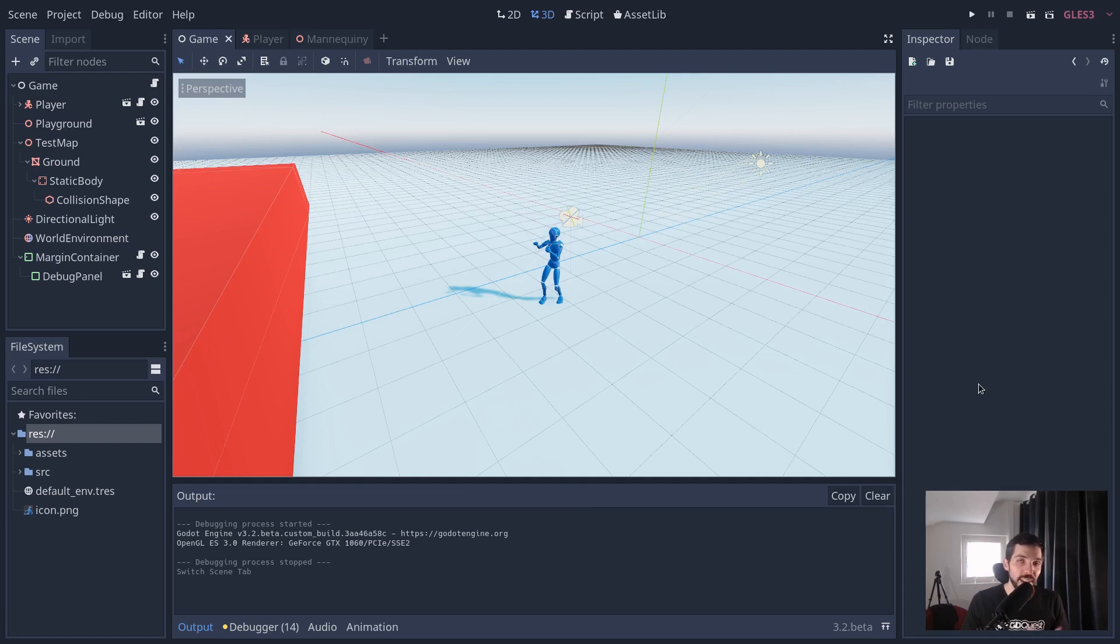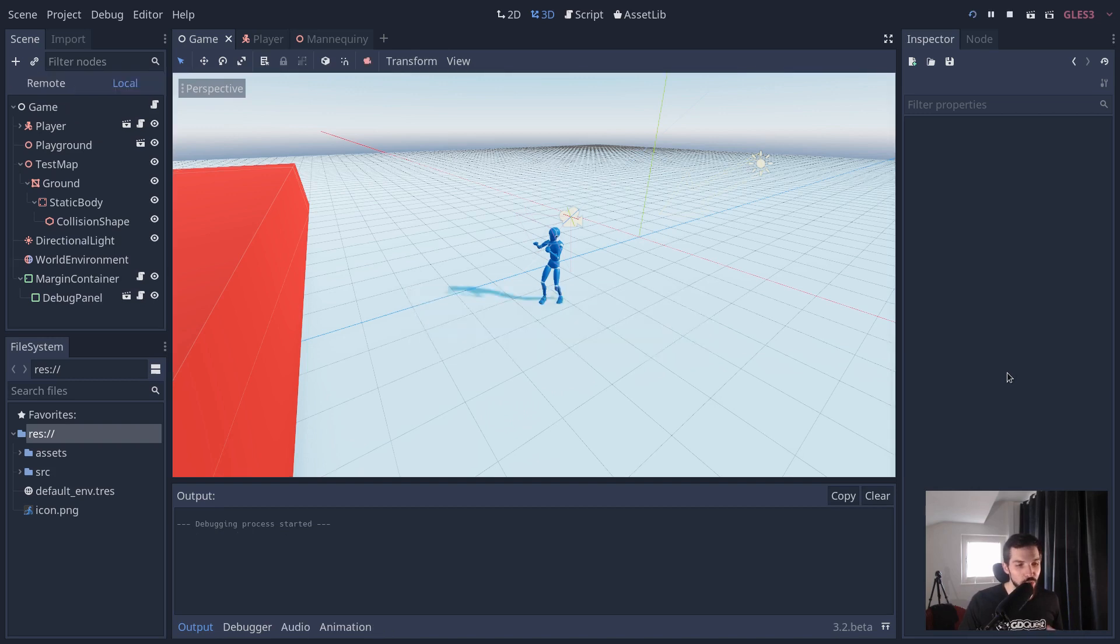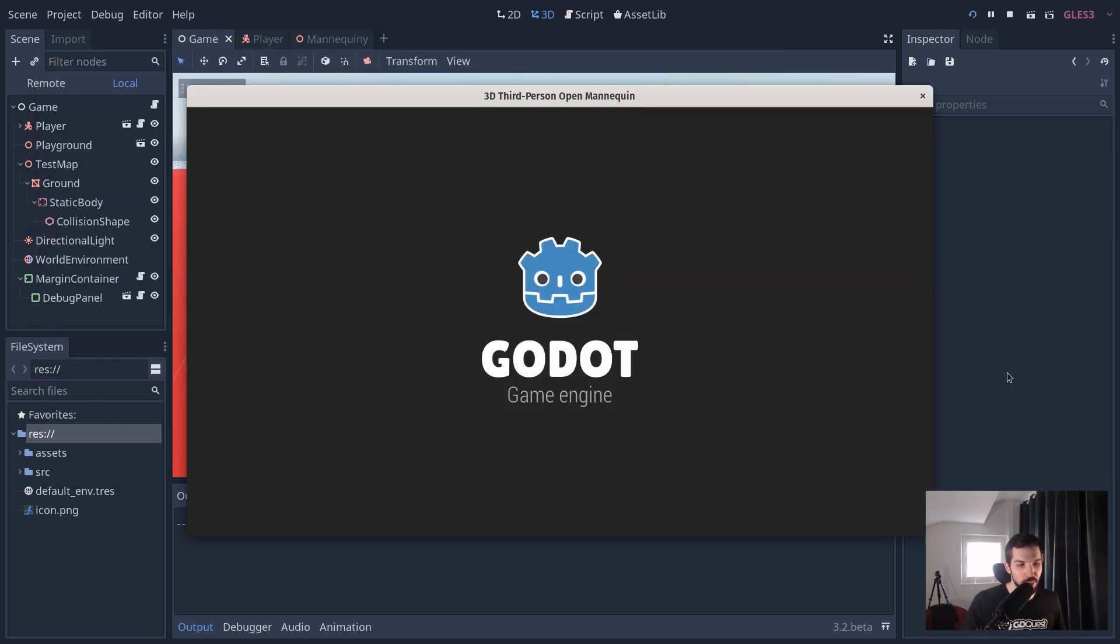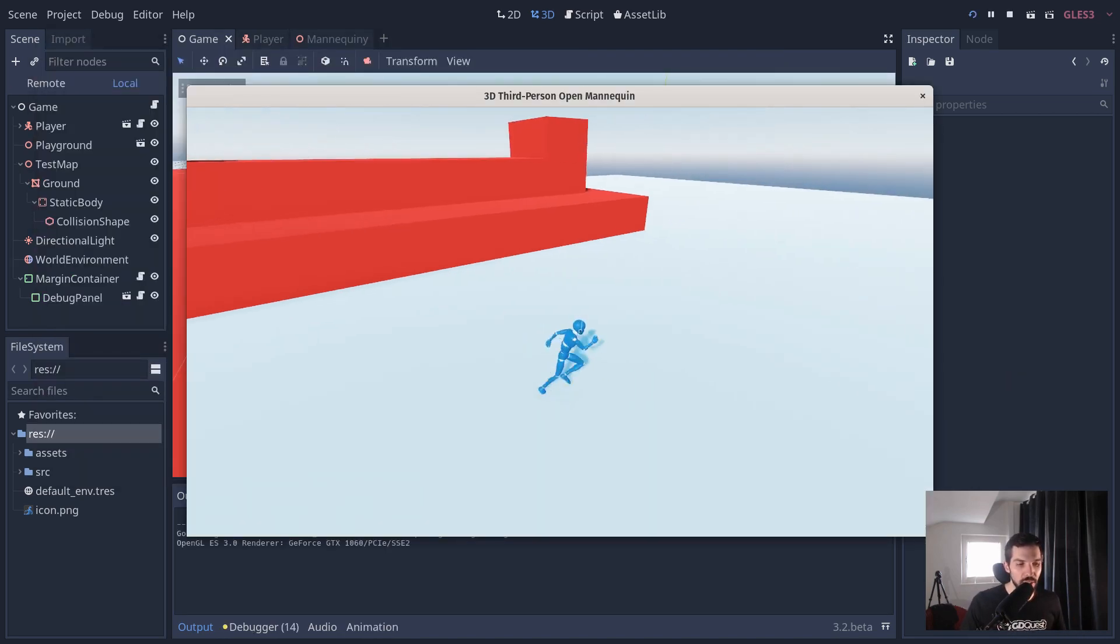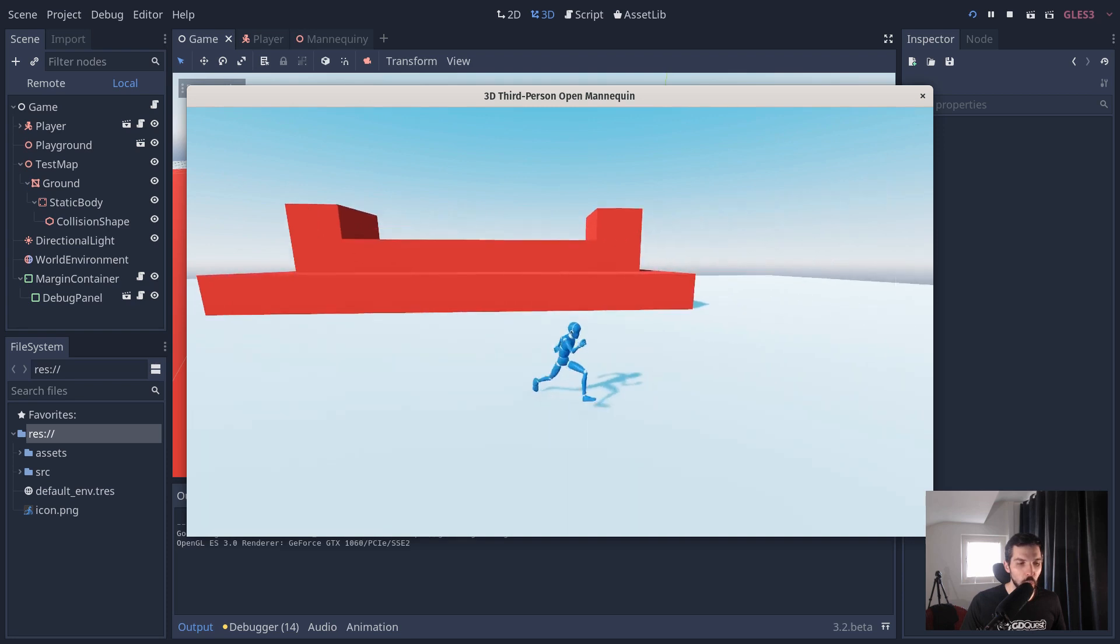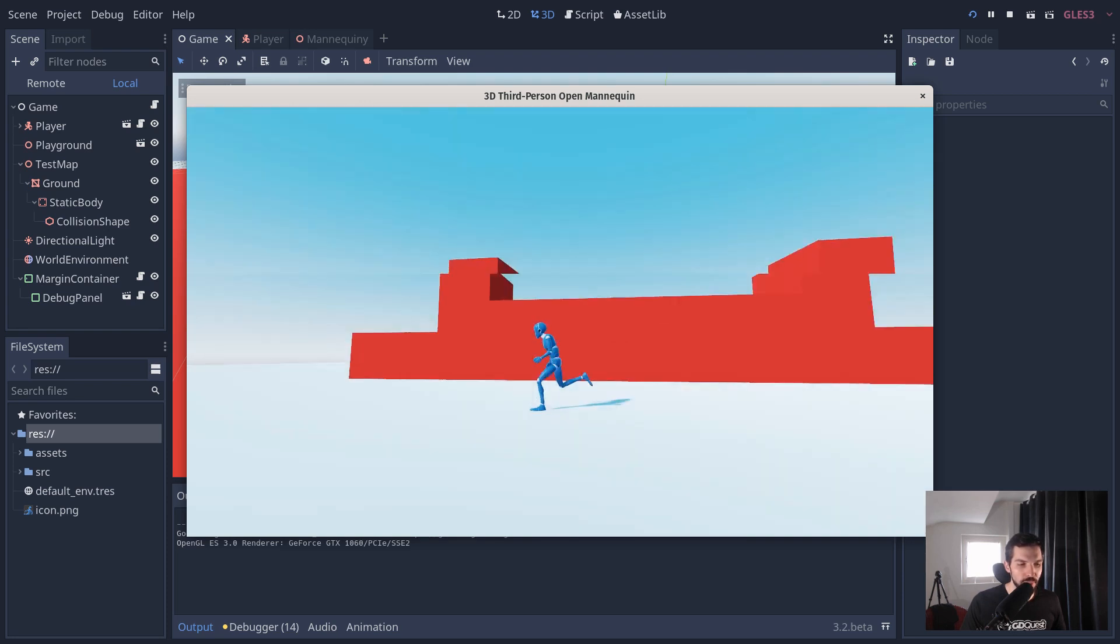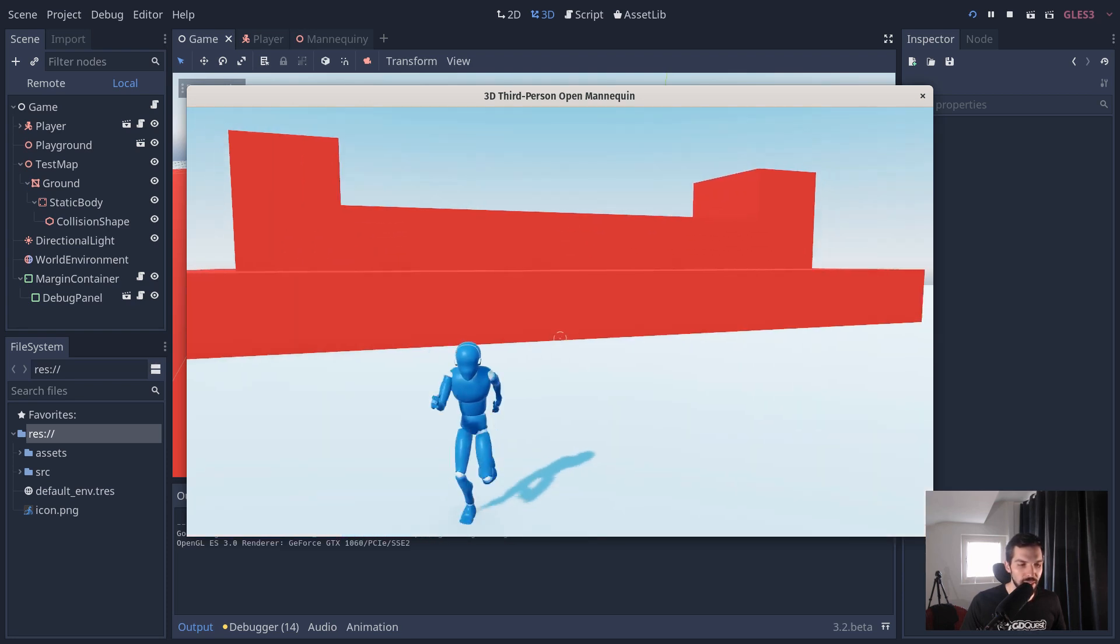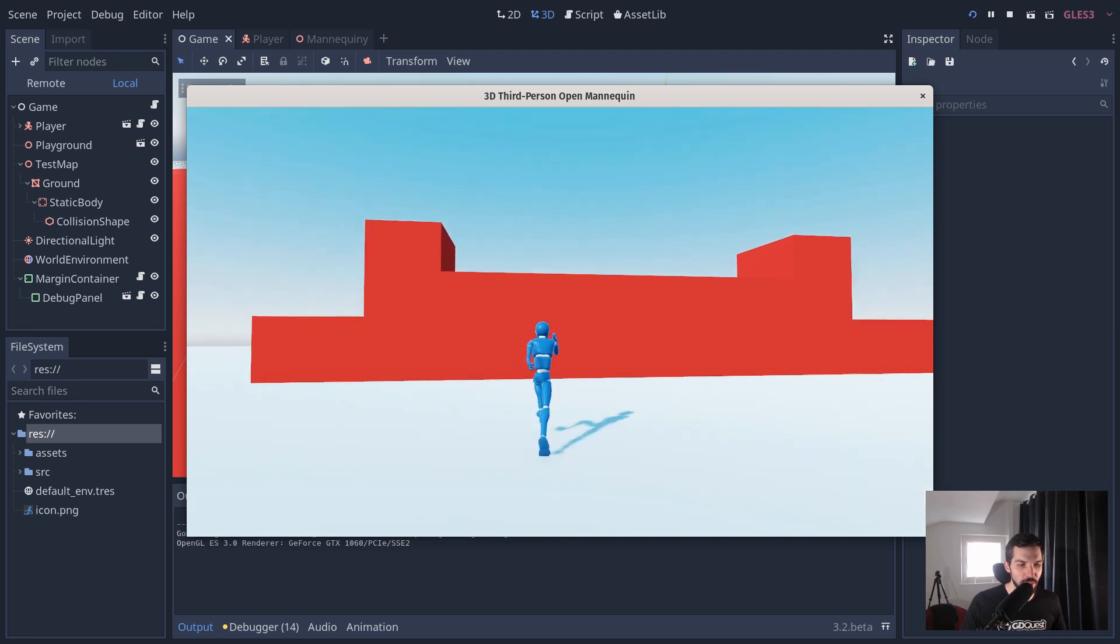Our first 3D game creation course is out now. This is going to show you how to create a 3D game character like this one, our open 3D mannequin that can aim at the environment.